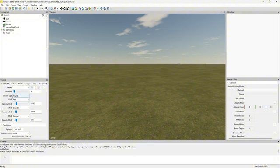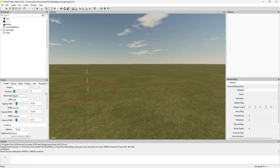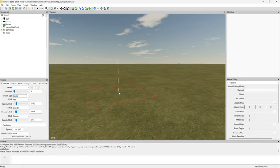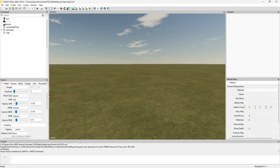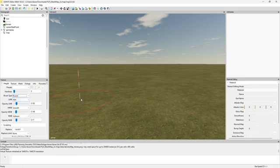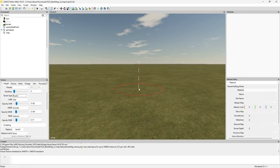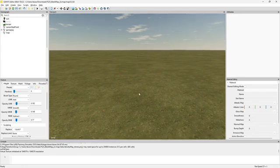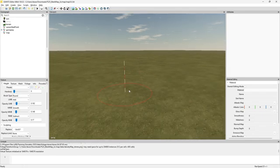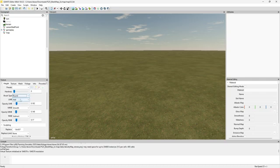Then we've got our brush type, so we can pick between round and square. I usually use the round, that way it gives it more of a natural look. Using the square for me doesn't really give it that natural look or feel. So I like to use the round most of the time, but it's up to you.